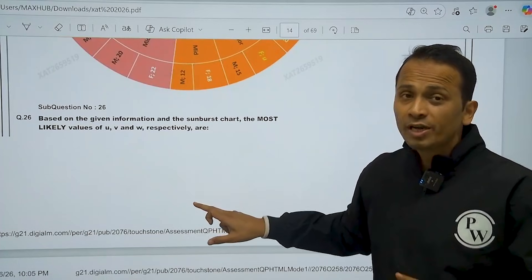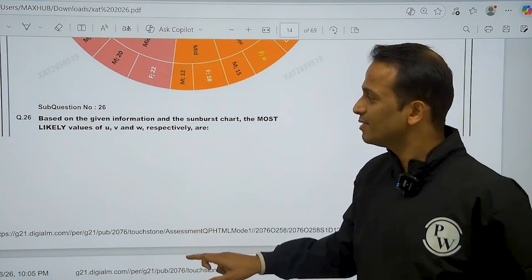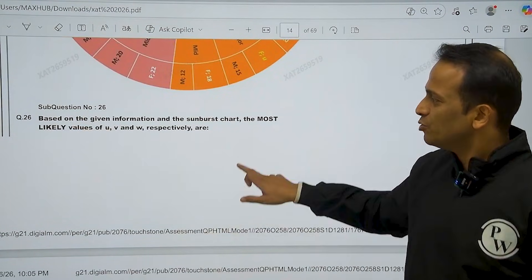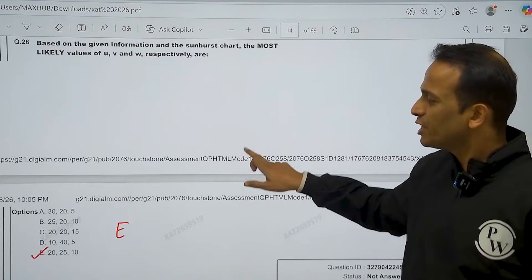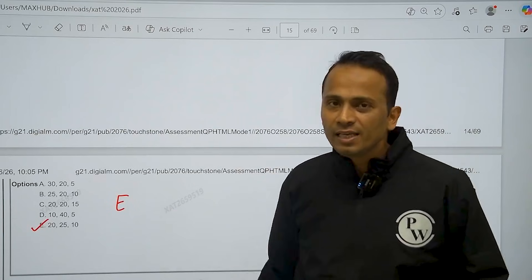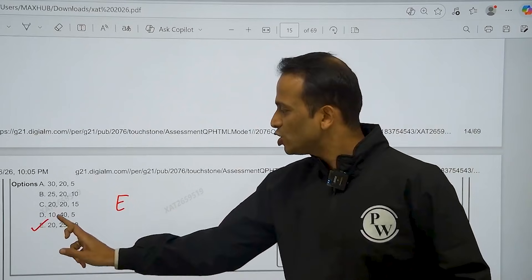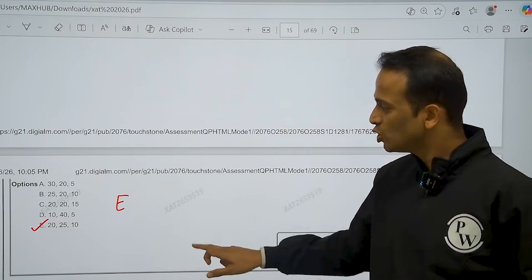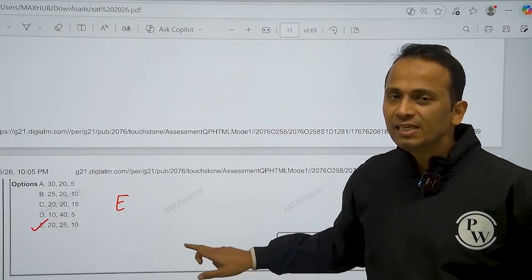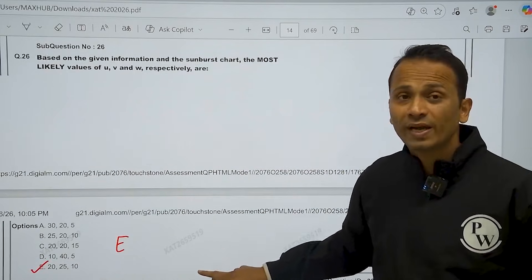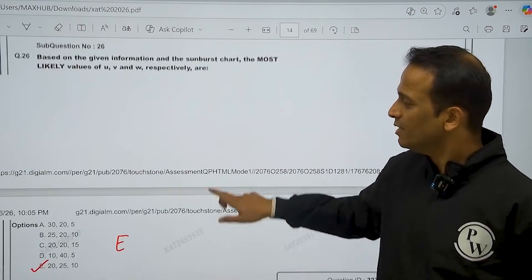But abhi jo important cheez hai woh hai answers ki. So 26th question ka answer hai option E, that is 20, 25, 10. So option E is the correct answer of question number 26.